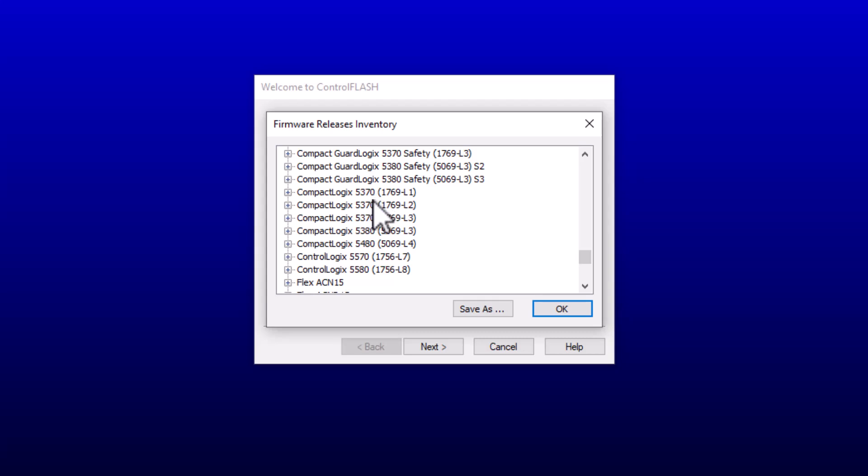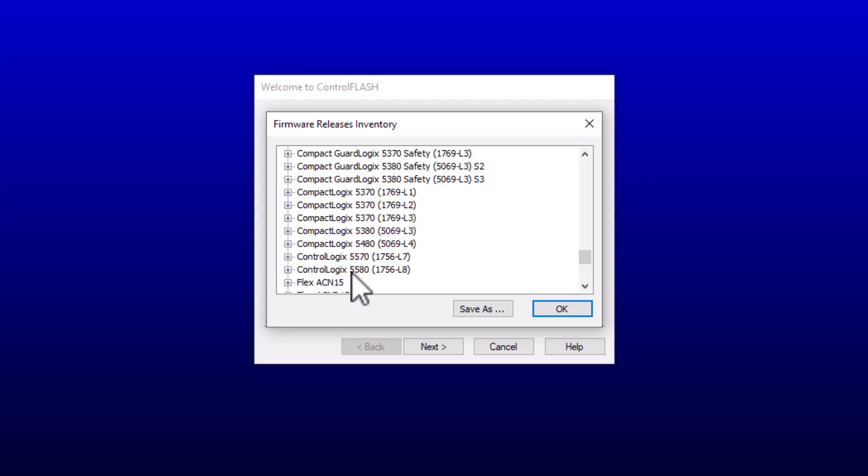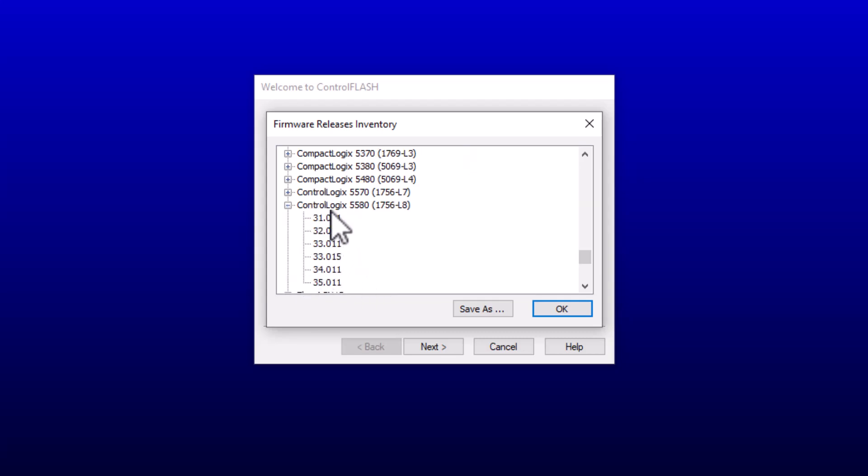5370. Again, that's the CompactLogix right there. The ControlLogix, the 5570s, and the higher ControlLogix, which is the L8, which is the 5580s. So right here, this gives you 31 and higher. Now this does confuse a lot of people, so I wanted to bring this up.